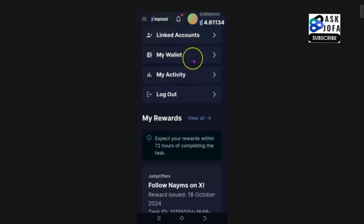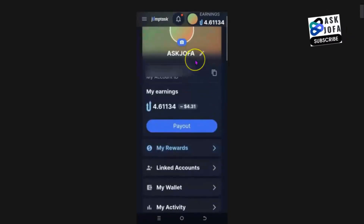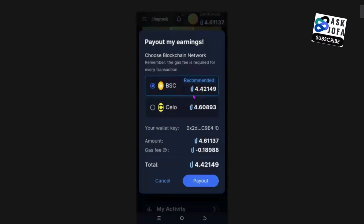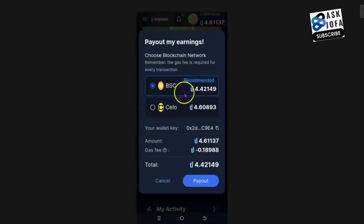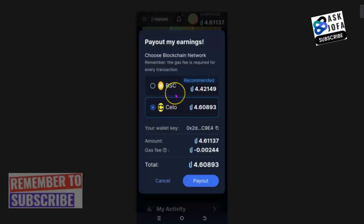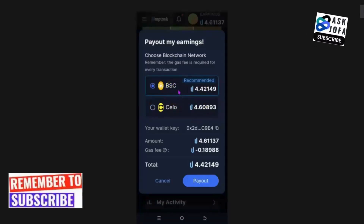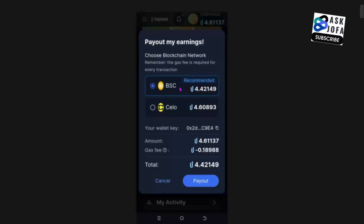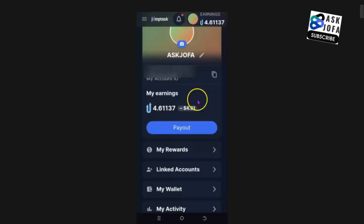Before you click your wallet, there's something you have to know. Click 'Payout' — this is my balance at the time of this video. You can only transfer your money out of JumpTask through two main networks: the first one is BSC, which is the Binance Smart Chain network, and the second is the Celo network. Using Binance Smart Chain network does not imply you are transferring to Binance exchange — you are just using the Binance network, which is present on every crypto exchange.